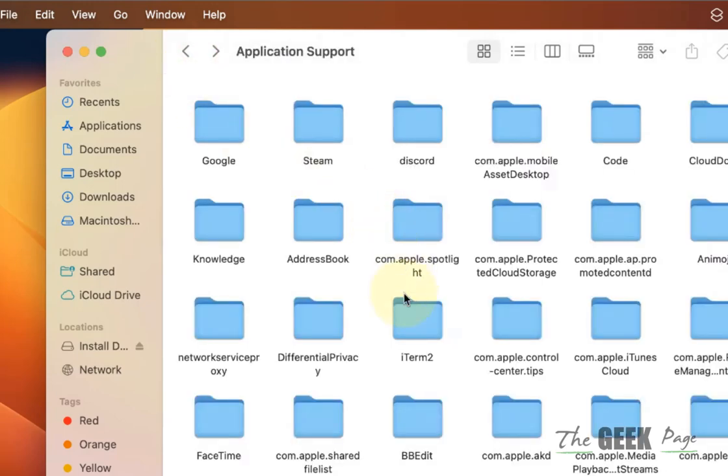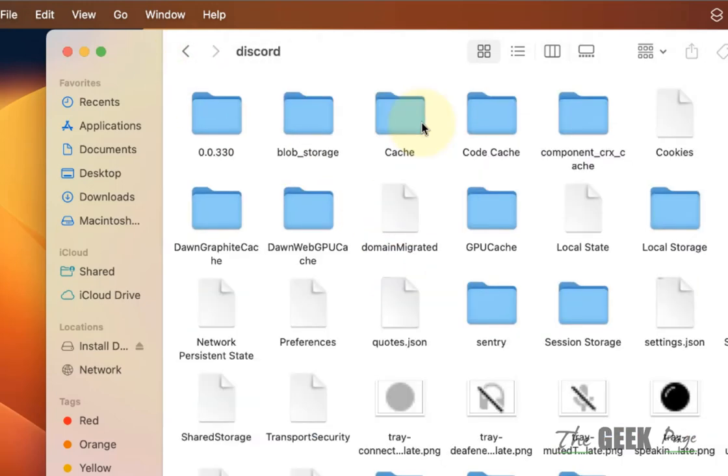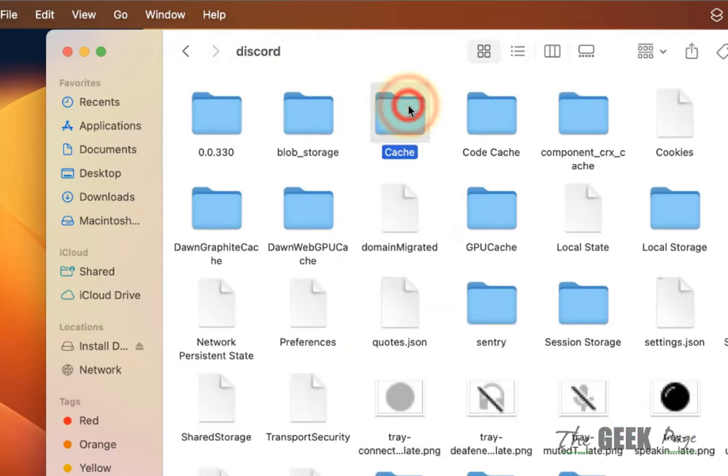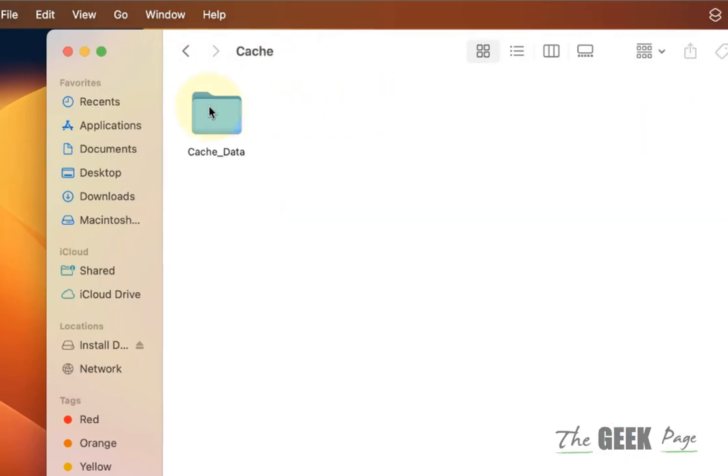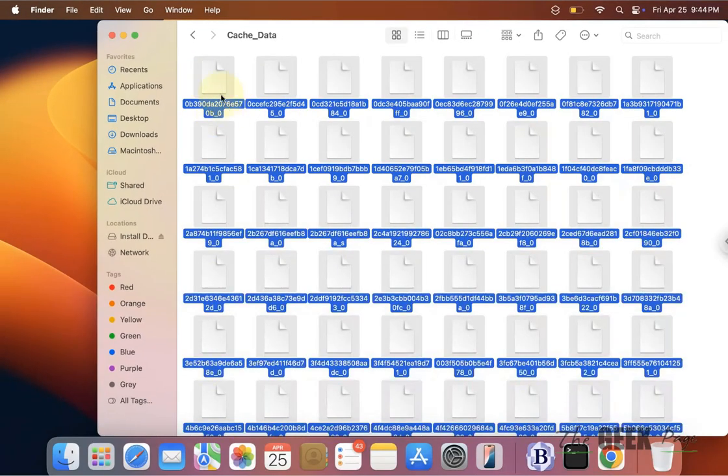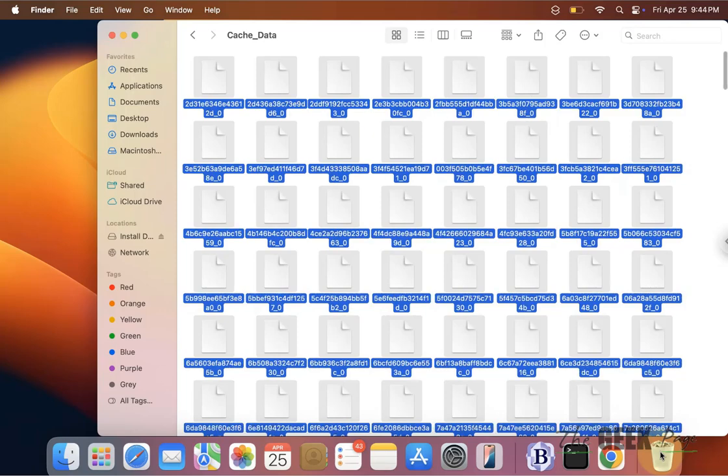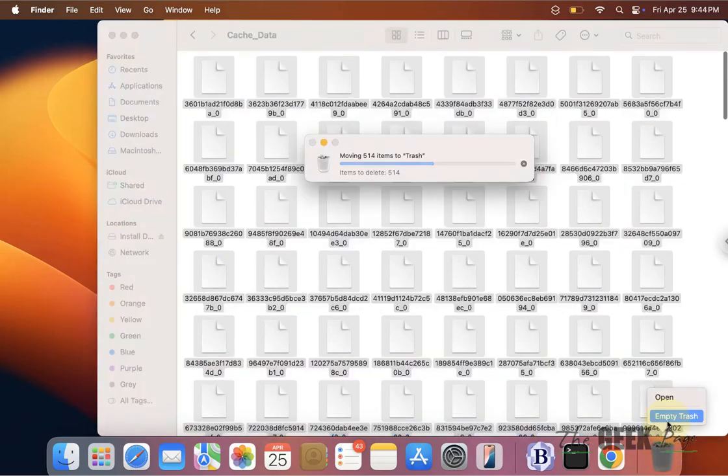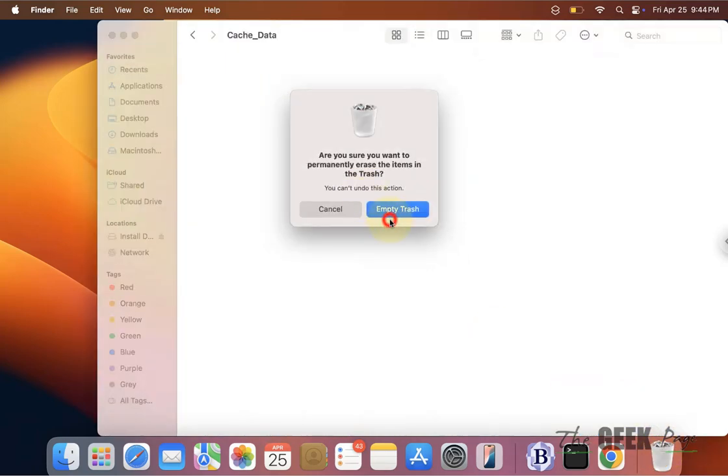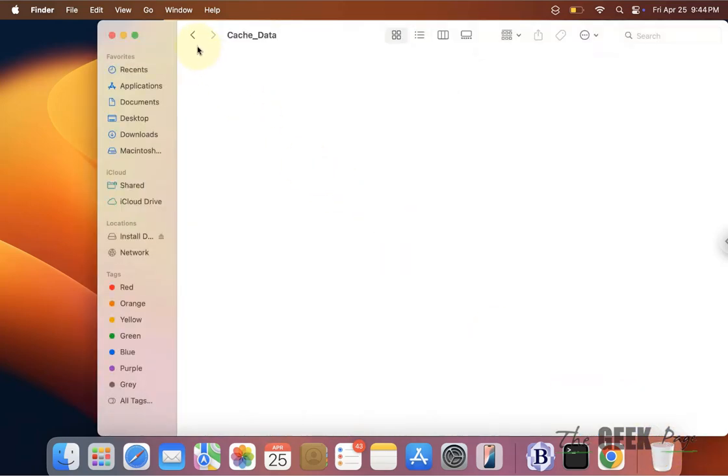For example, if I am going to Discord folder, there is a cache folder and there is cache data. This can be deleted, so I am deleting this. In this way, try to clear other storage in your MacBook.